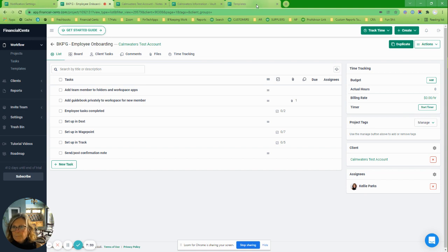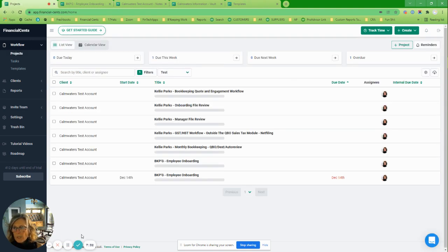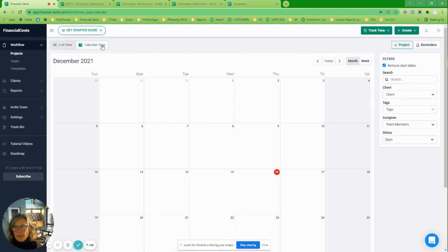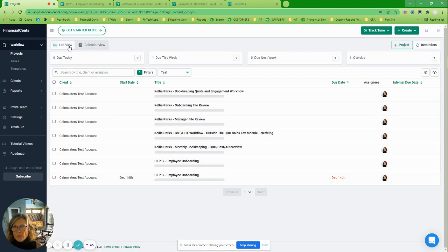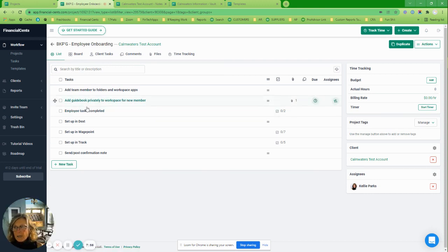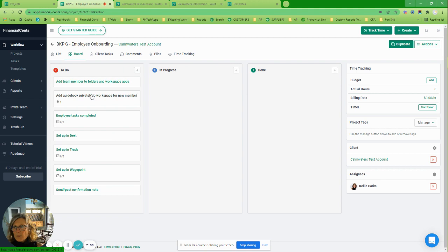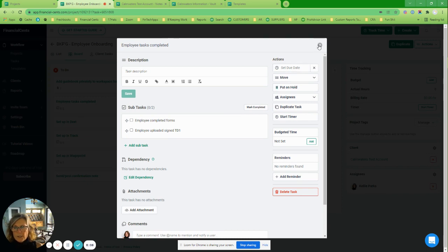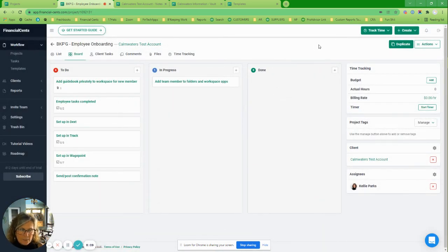When you are in your projects you can see them in different views. I'm a list person — I like lists — but Financial Sense is flexible enough that you can have a calendar view or a list view. When you're actually inside a project, you can also set it up as a board so you can move things around. Make sure you have the view set up for the way your brain likes to work visually.